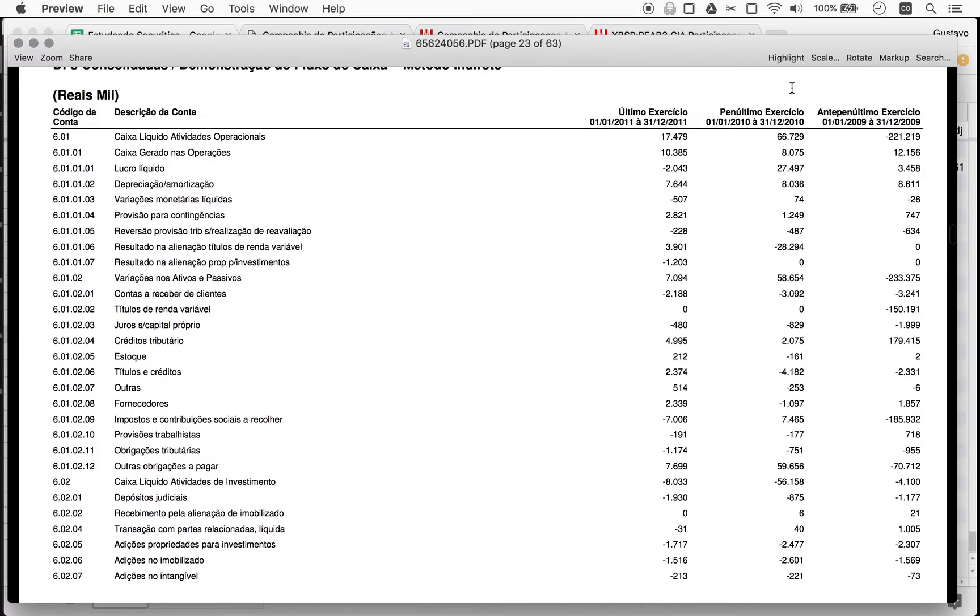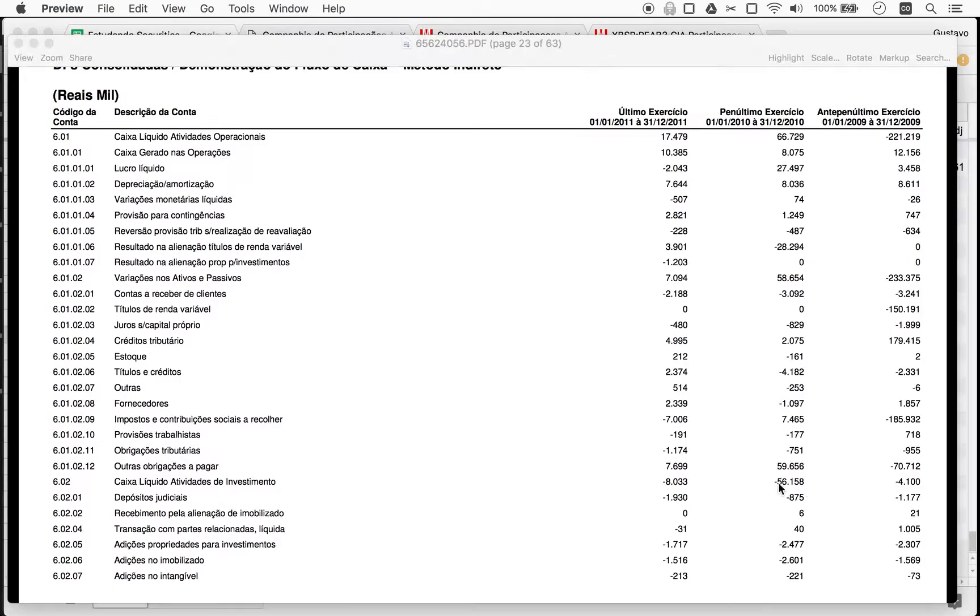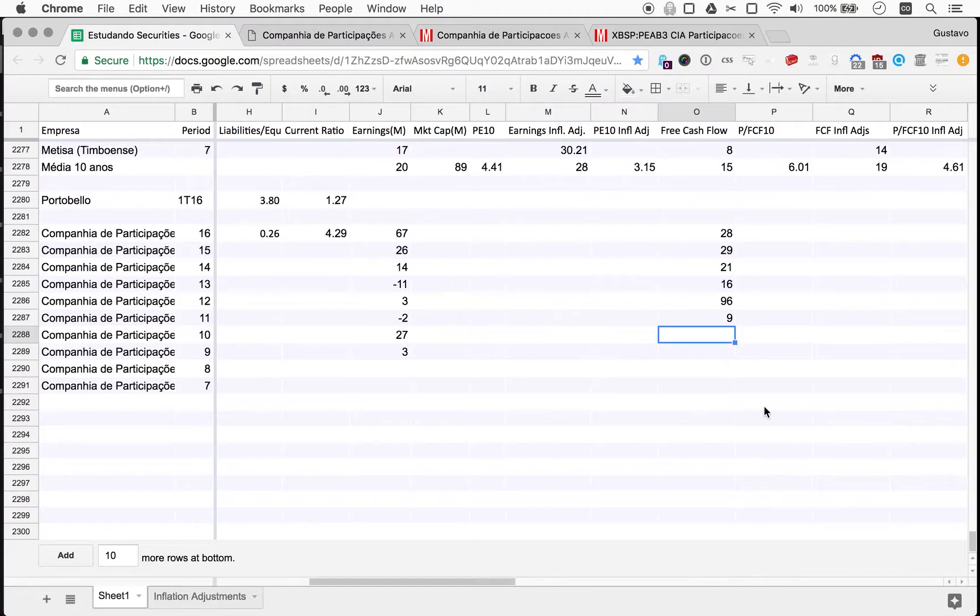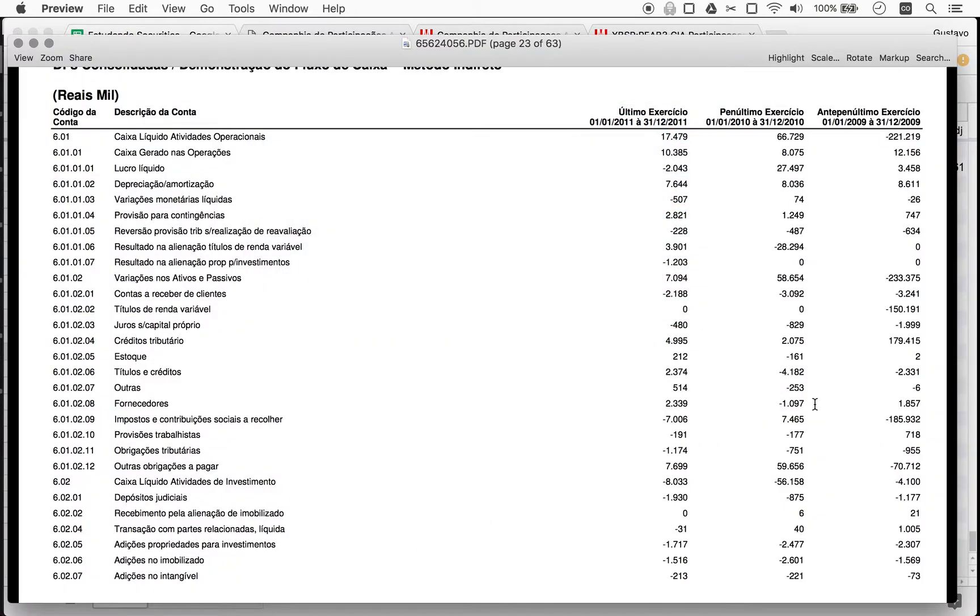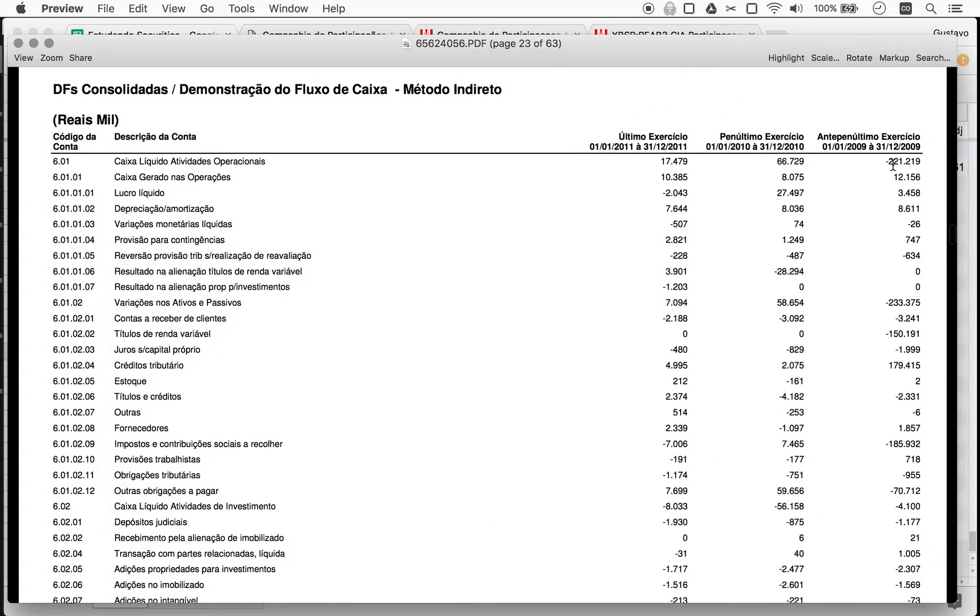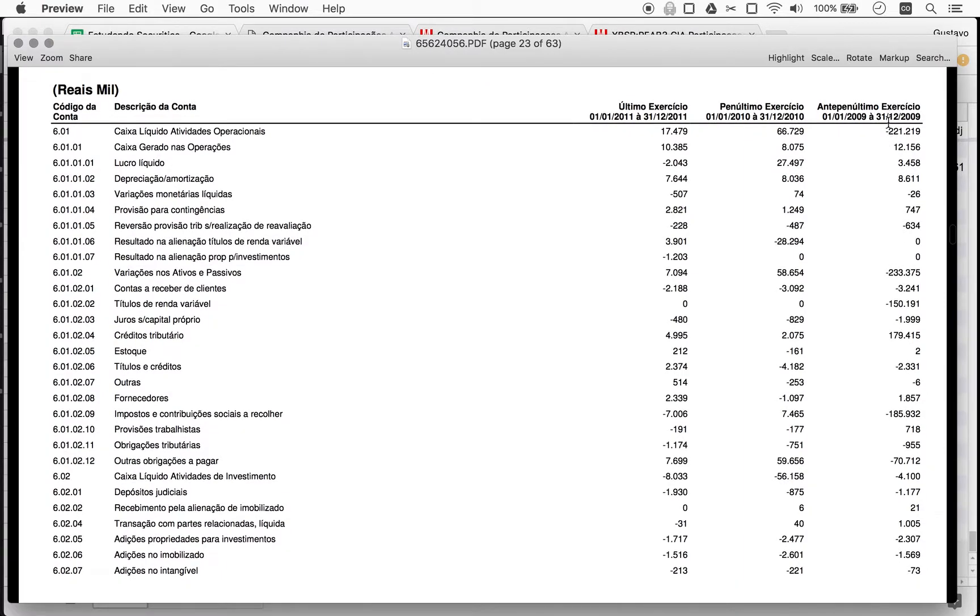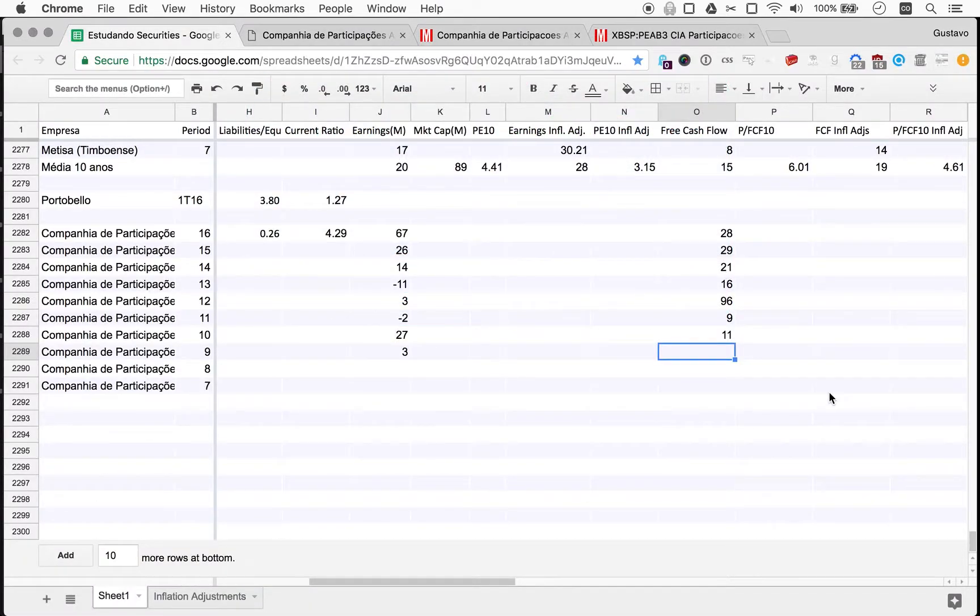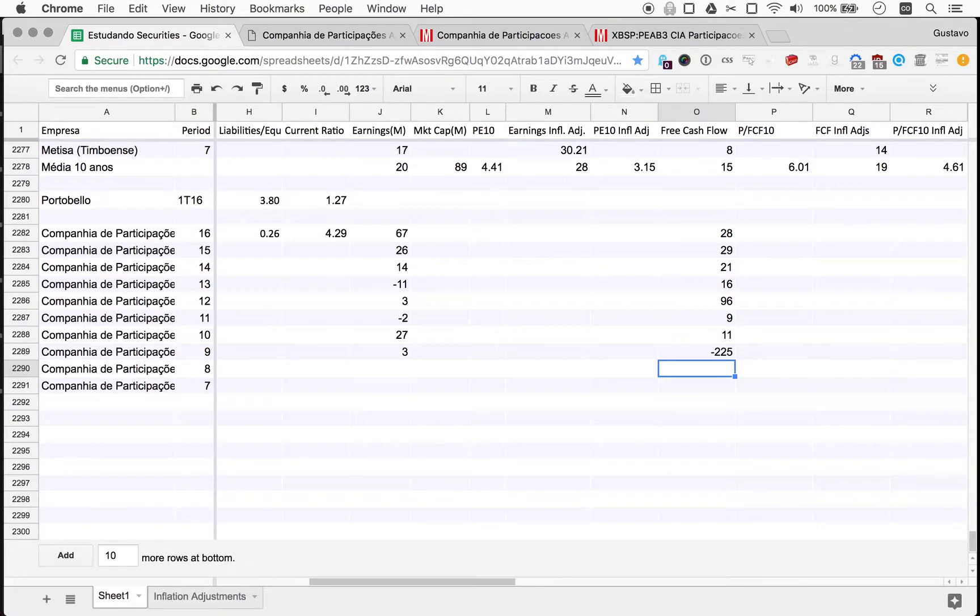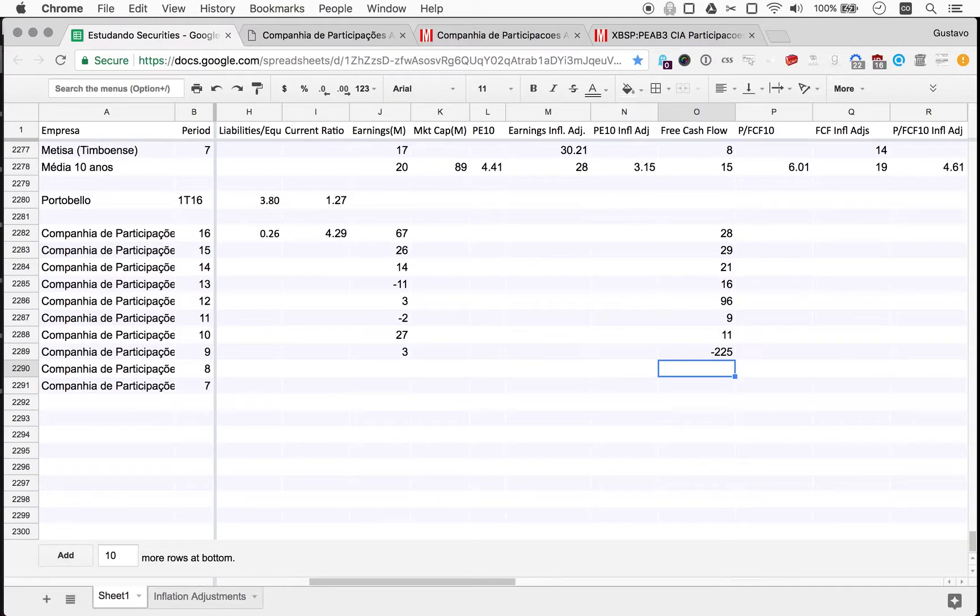So free cash flow for 2010, operating cash flow is 67. 67 minus 56, that's 11. And then for 2009, minus 221, minus 4, so minus 225. And then this incredibly huge negative cash flow.